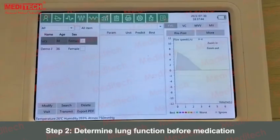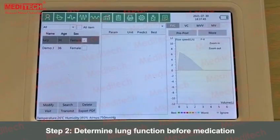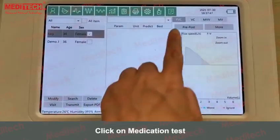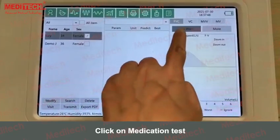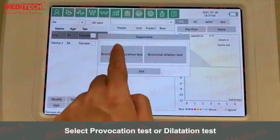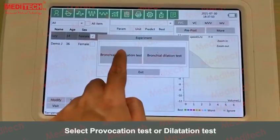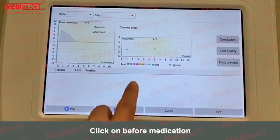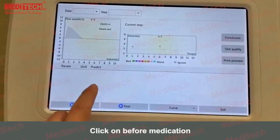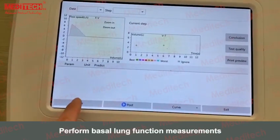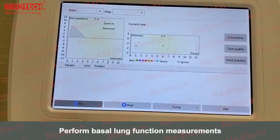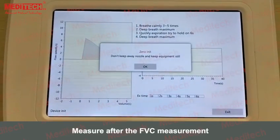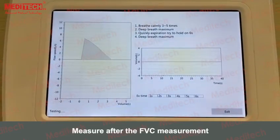Step 2: Determine lung function before medication. Click on Medication Test. Select provocation test or dilation test. Click on Before Medication. Perform basal lung function measurements after the FVC measurement.